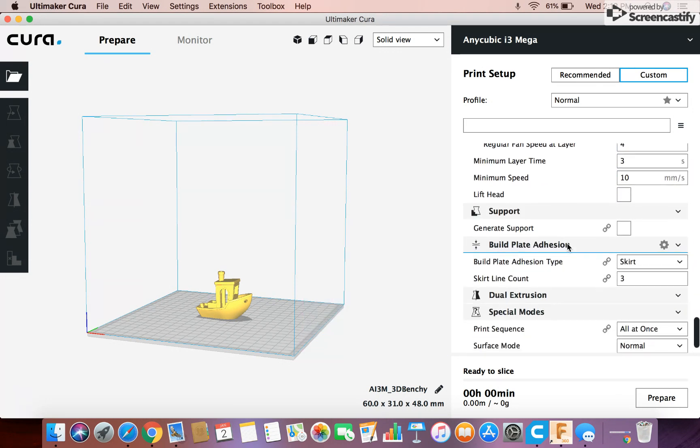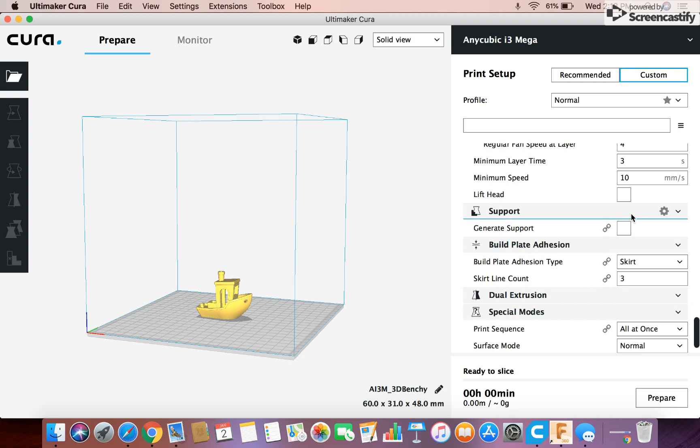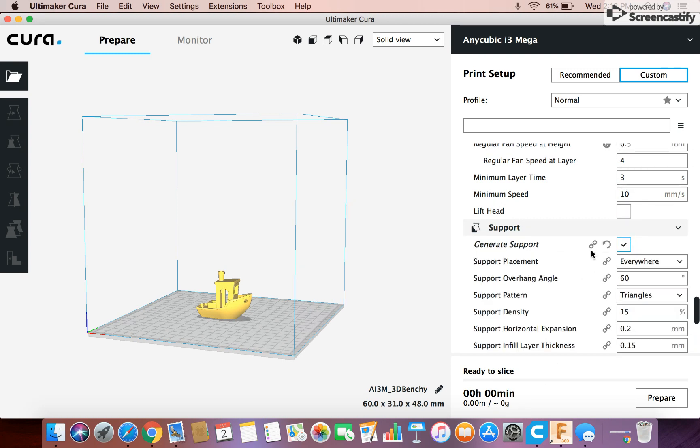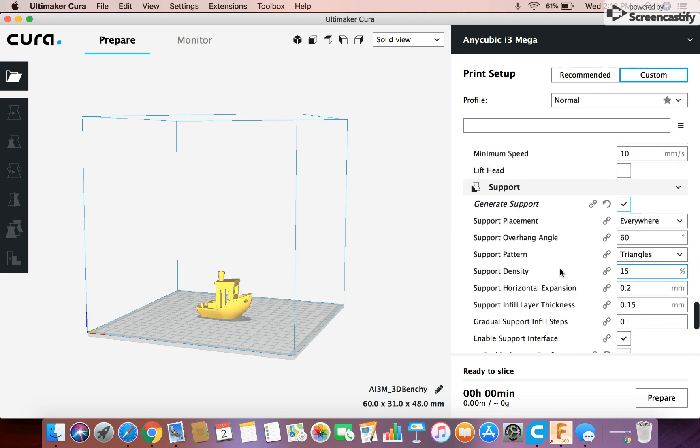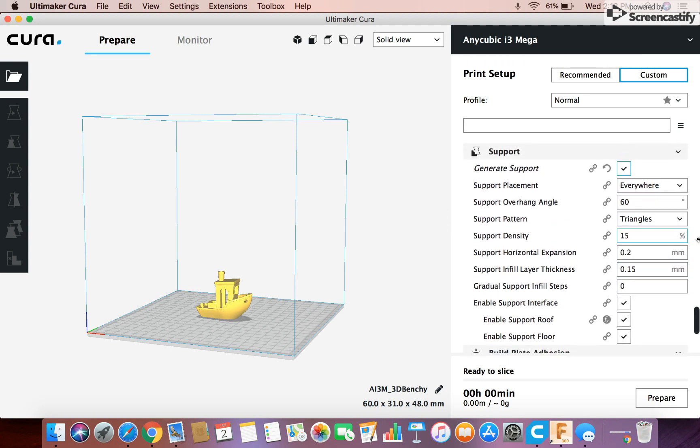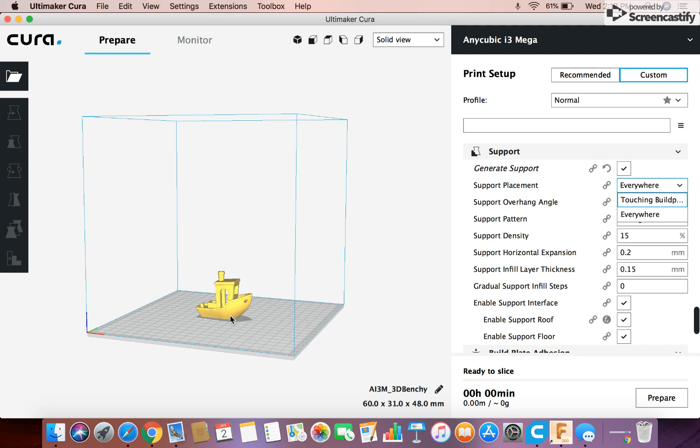And then here you can change your support settings. So let's say if I turn supports on, I don't necessarily need them, but I can turn them on, and then it drops down with all these different things you can change. So support placement, I can do that so it's just, I can do supports all over the model that's necessary, or supports that are just gonna be touching the bed, the print bed. So you can change that.